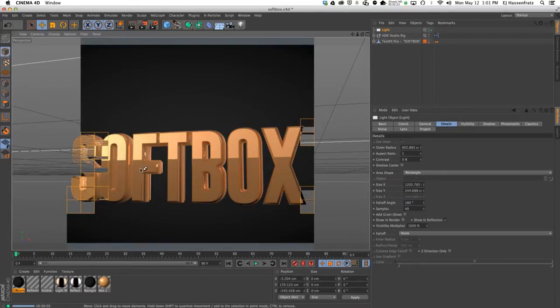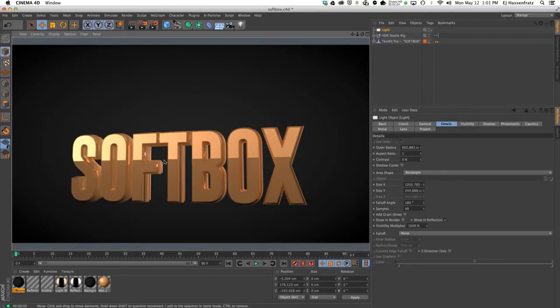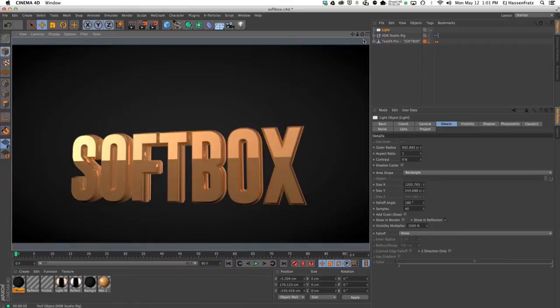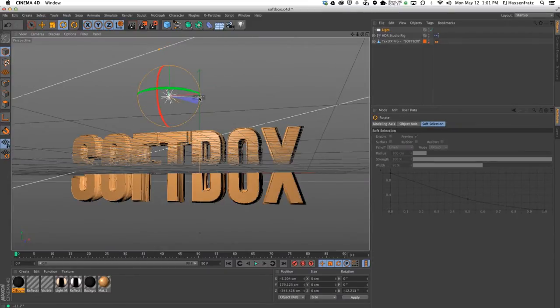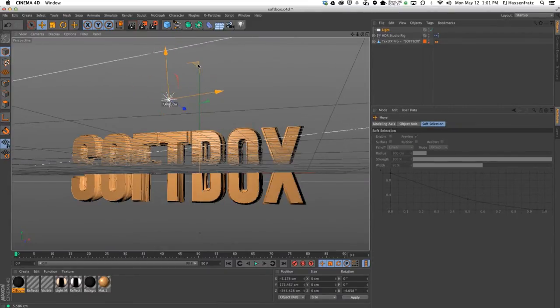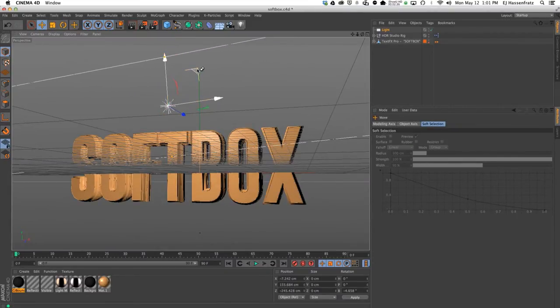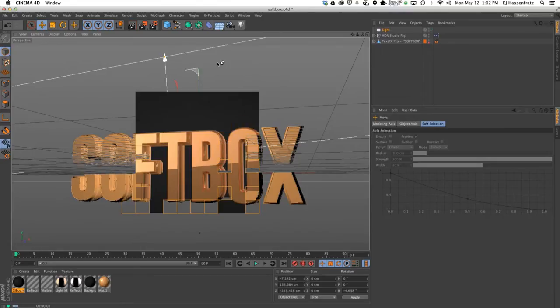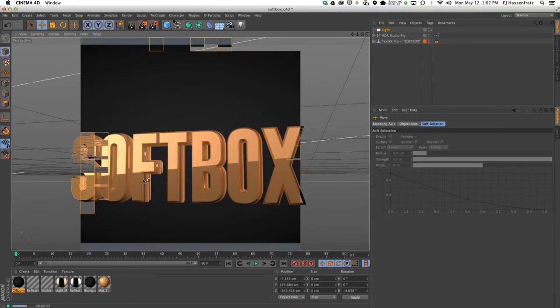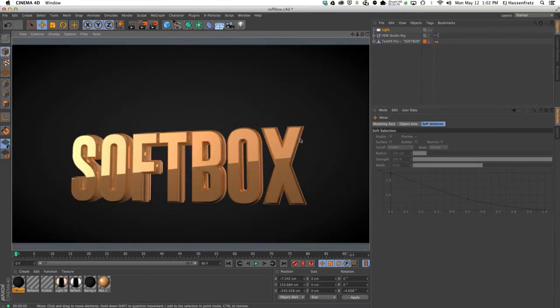You can see we have this nice reflection of our area light shape showing and reflecting off of our text. I can maybe rotate this a little bit so it's at an angle and move this down a little, hit render.